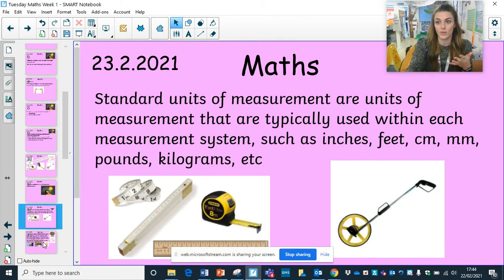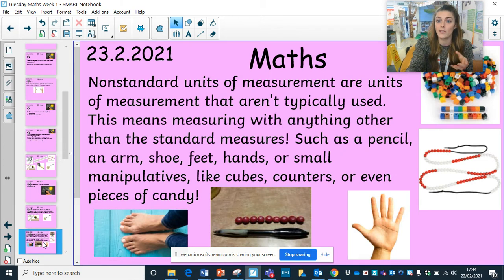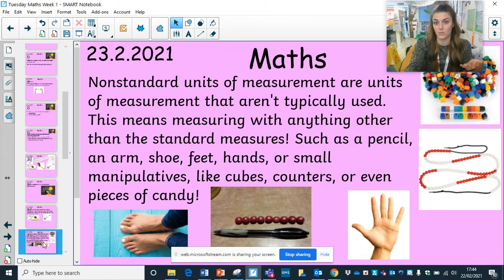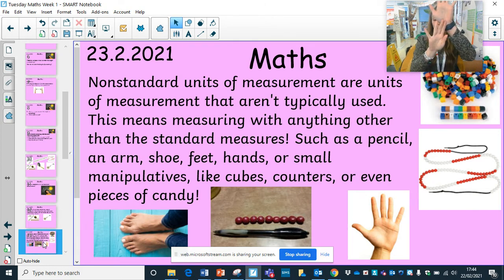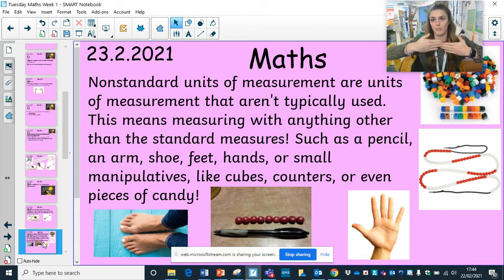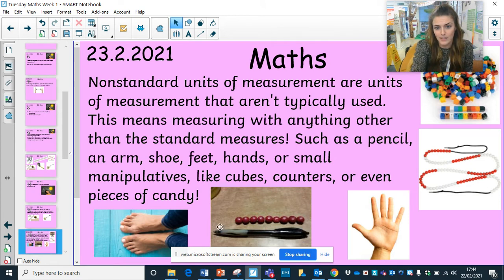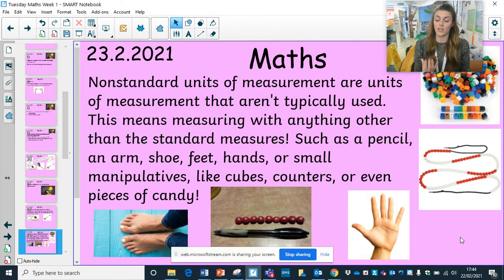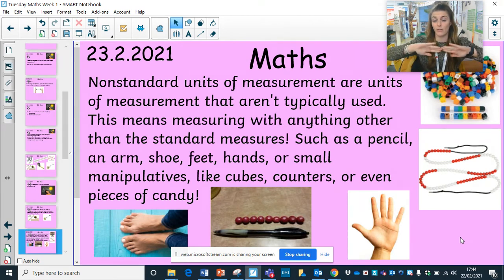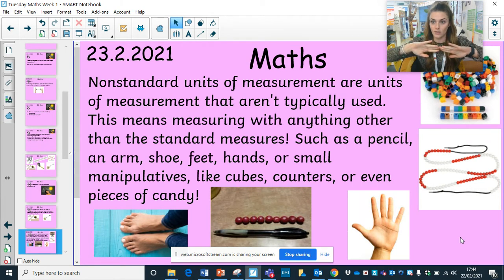Moving on to non-standard measurement — what is non-standard? It's units of measurement that aren't typically used. So this is measuring with anything other than standard measurements, like using a pencil, arms, hands, or feet. You can measure with hands and feet, or counters, or even sweets — there's an image showing a pencil being measured using skittles, and a bead string. With non-standard measurements, the size of your hands may differ from mine, so it's not as accurate as a standard measurement.